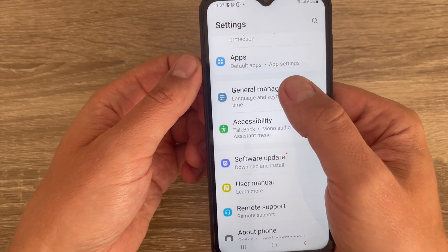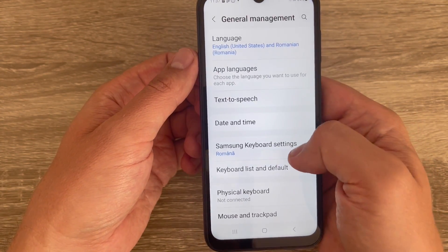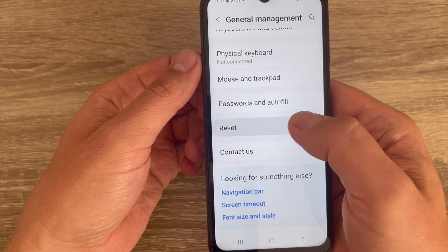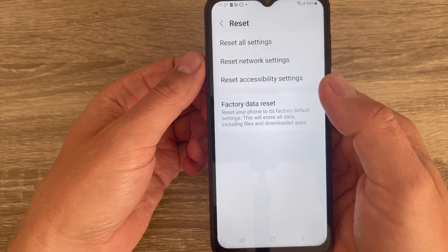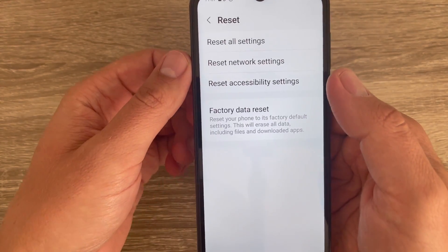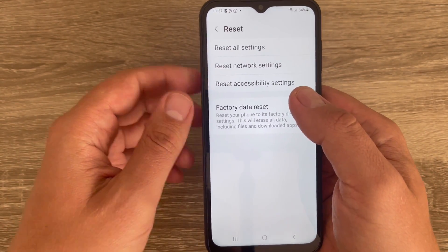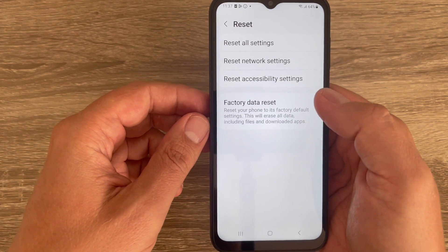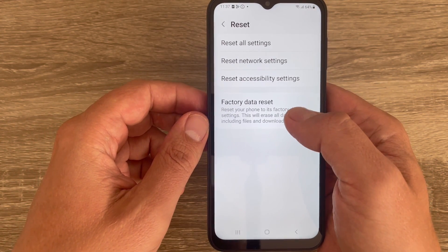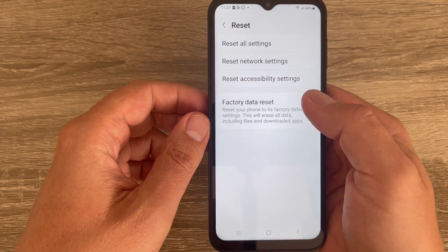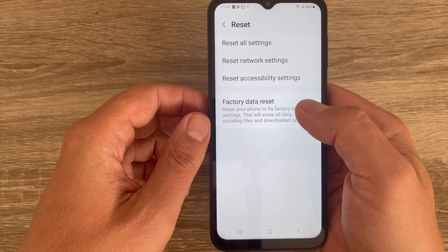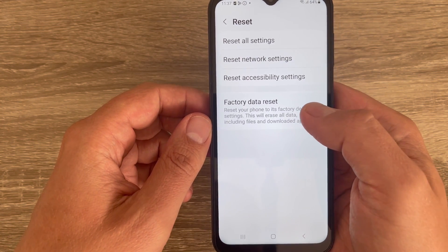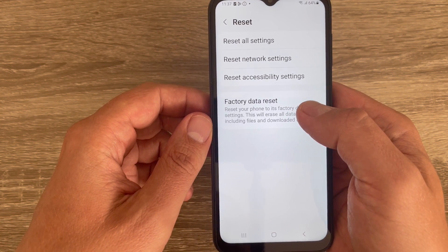Go down and we have Reset. Just enter inside and from here you can do a Factory Data Reset. This will reset your phone to its factory default settings and will erase all data including files and downloaded apps.